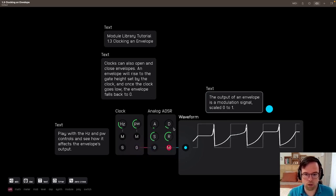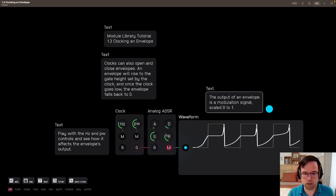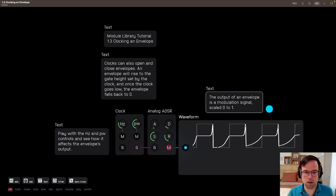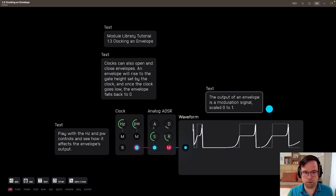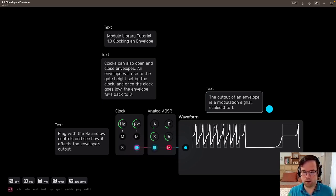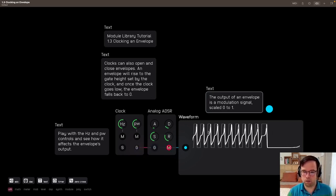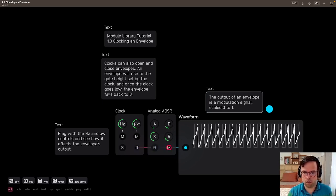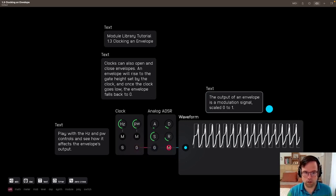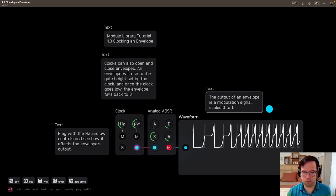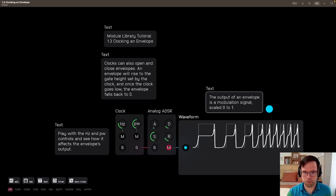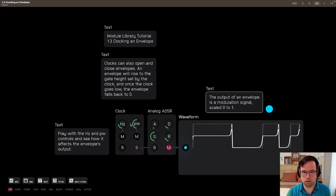And we can also adjust the clock speed. So we can have a faster clock and you see the envelope repeating a lot more quickly there. And we can have a slower clock, and the note is holding for longer.